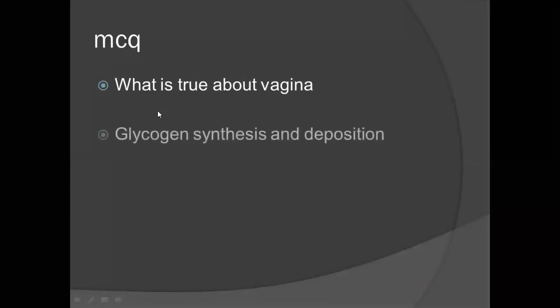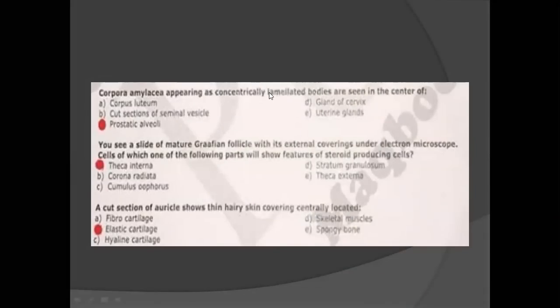What is true about the vagina? The answer is glycogen synthesis and deposition in the vagina. There are no secretions from the vagina itself — secretions come from the cervix. You have to remember that there are no secretions and no glands present in the vagina, but glycogen synthesis and deposition is required to form lactic acid, making it acidic.